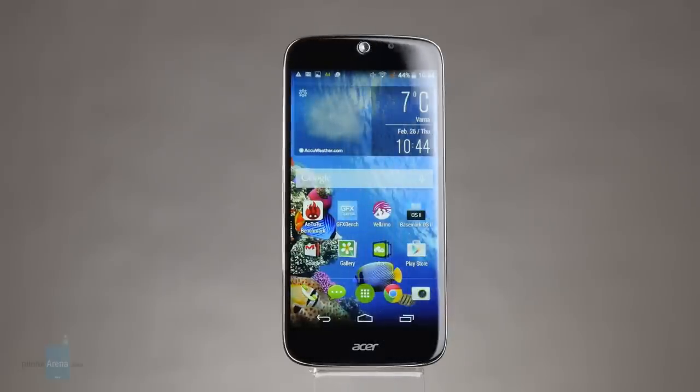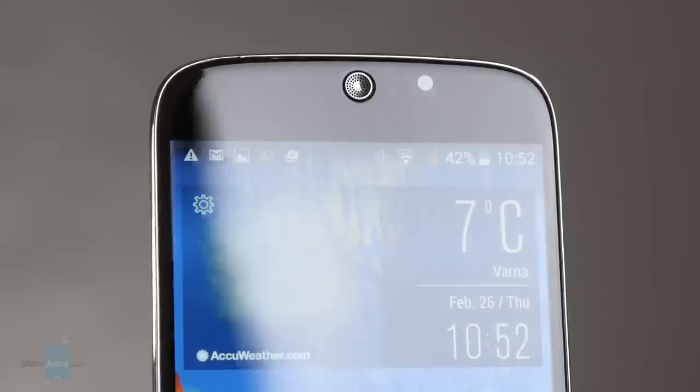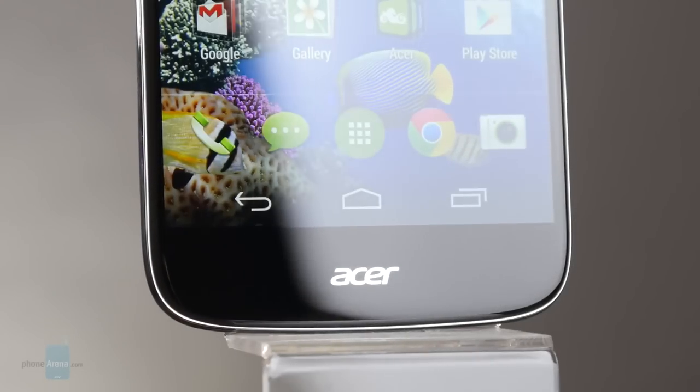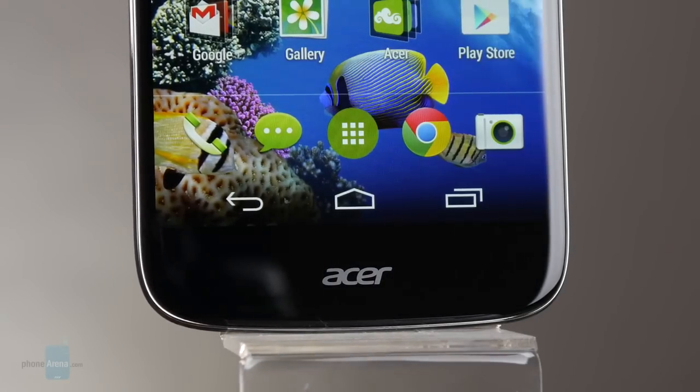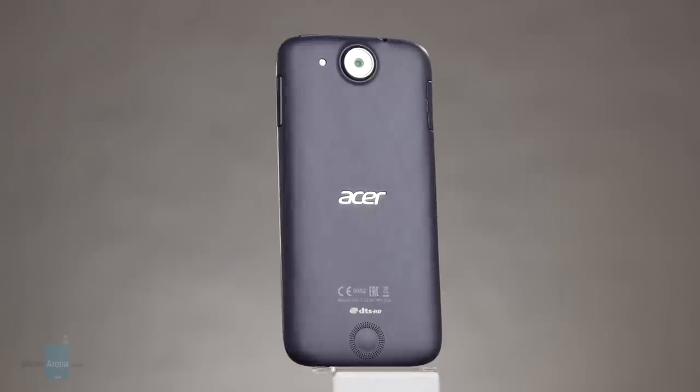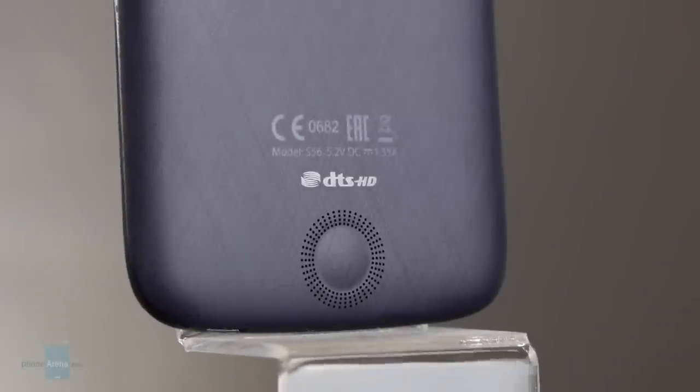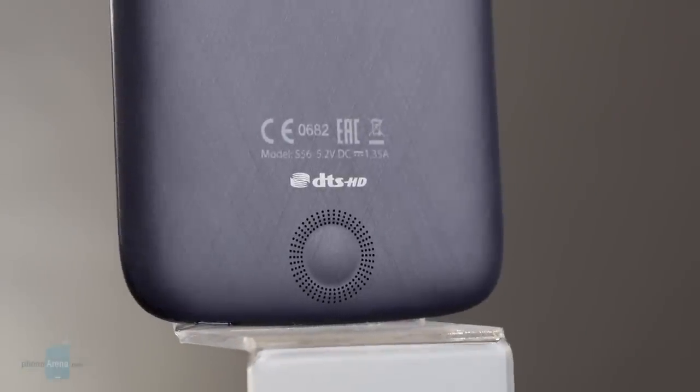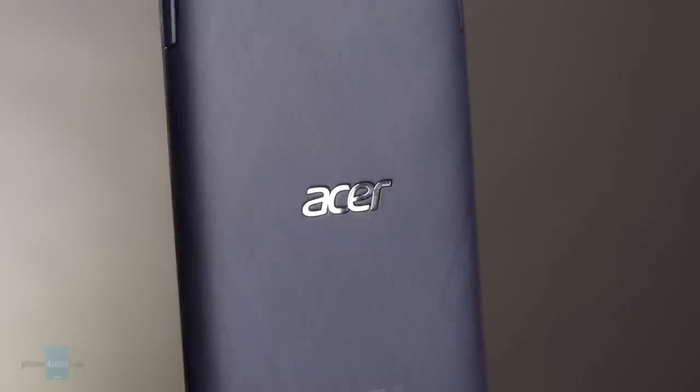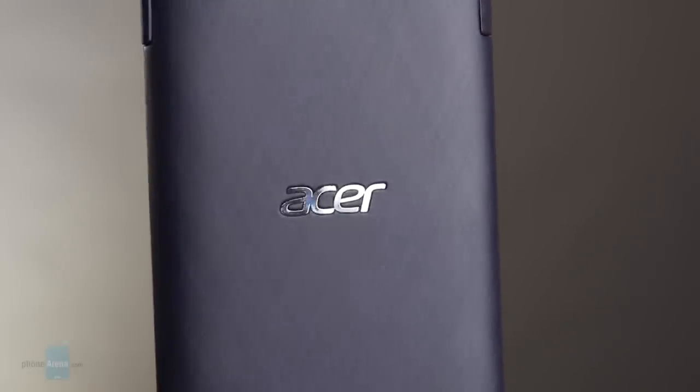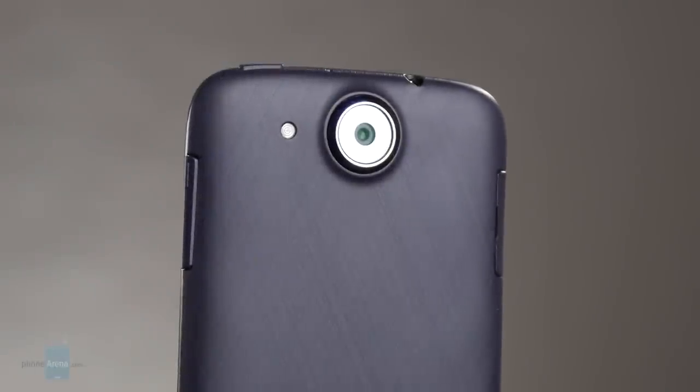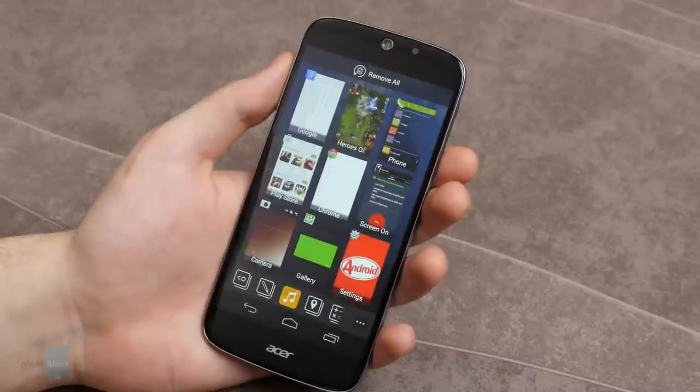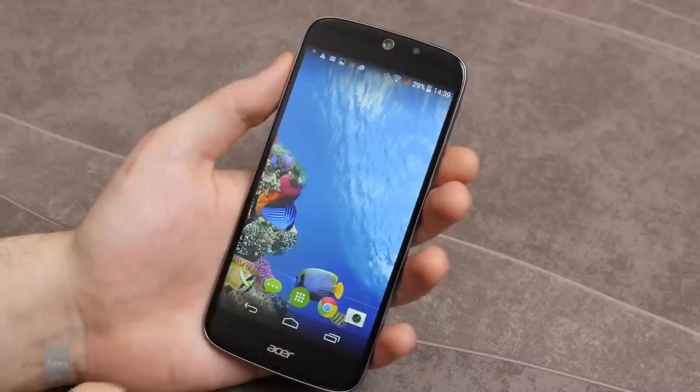The Acer Liquid Jade S will be sold in the Europe, Middle East and African region at 300 euros unlocked. We don't know whether Acer plans on launching it in America. In this price range, Europeans have a wide choice of competing devices that outclass the Liquid Jade S in most categories. One could simply pick up another flagship like the LG G2, Sony Xperia Z1, HTC One M7, Z1 Compact or the Samsung Galaxy S4 at about the same price.